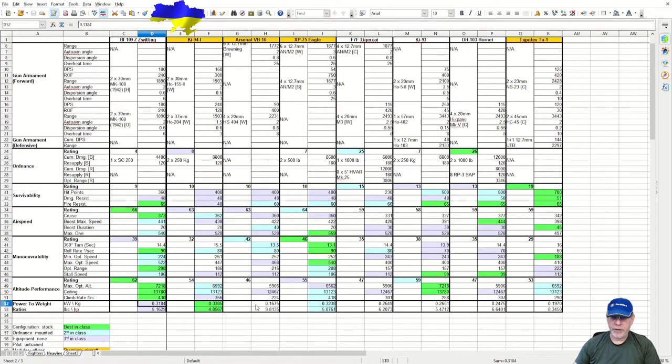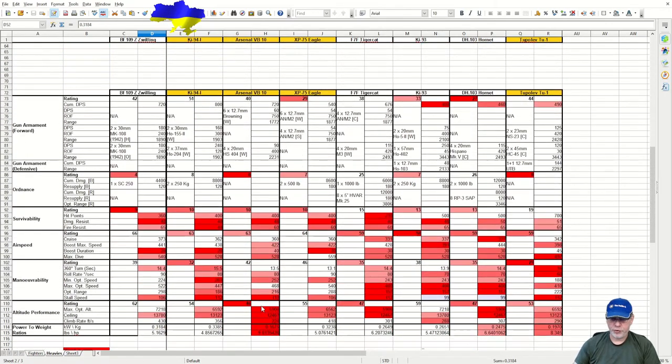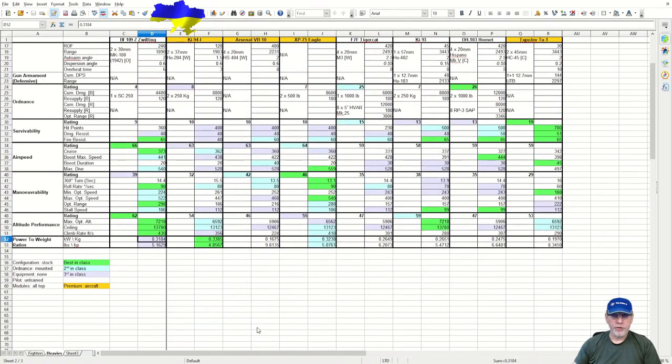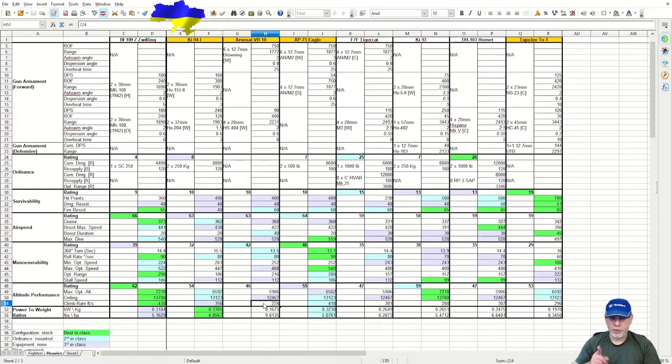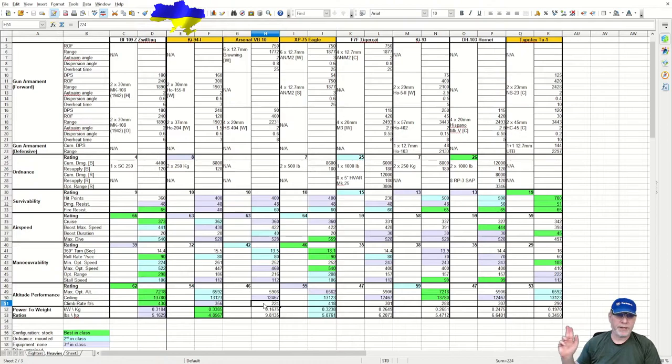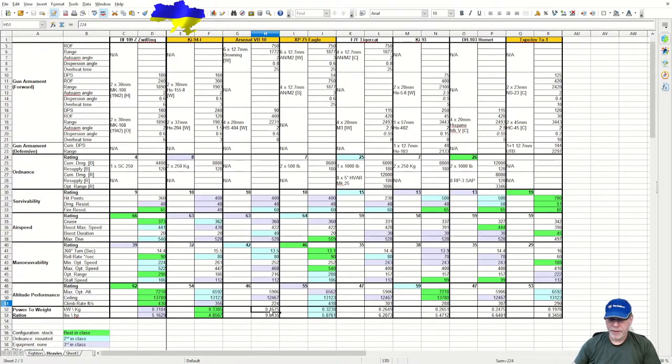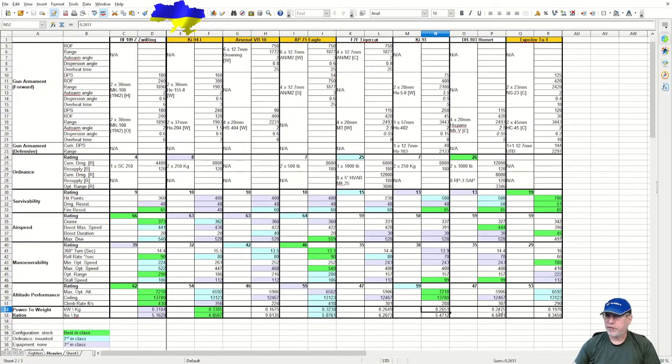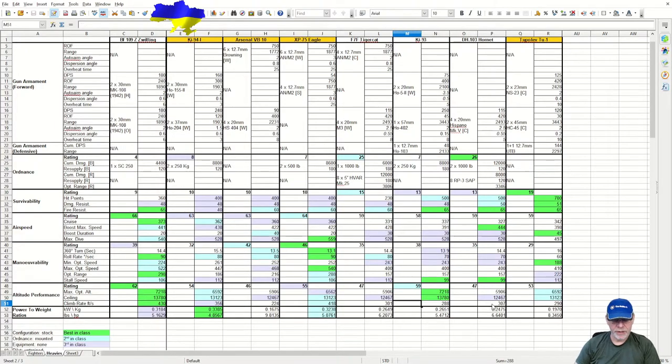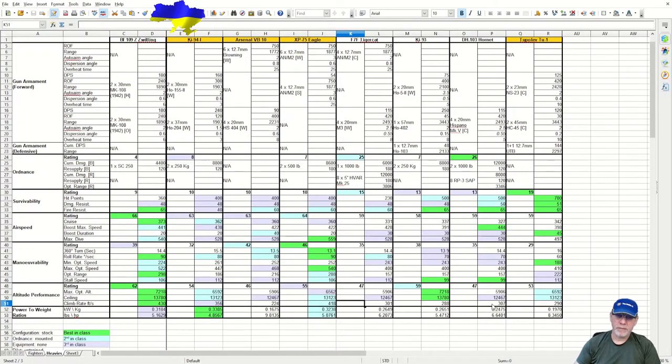Now let's just turn that on its head for a second. The Arsenal VB-10 has the worst-in-class figures. There you go, bold red. And interestingly, it has a terrible climb rate. Well, climb rate is not just dependent on power, although clearly that's a factor. It's also dependent on wing loading, which is a completely different topic which I'm not going to go into today. But it's not quite as clear-cut as that. If we look over here at the Ki-93, we can see that the power to weight ratios are slightly better than the DH-103 Hornet right next to it. However, the Hornet climbs ever so slightly faster. So there's more going on here than just power to weight to determine things like speed, acceleration, climb rate.